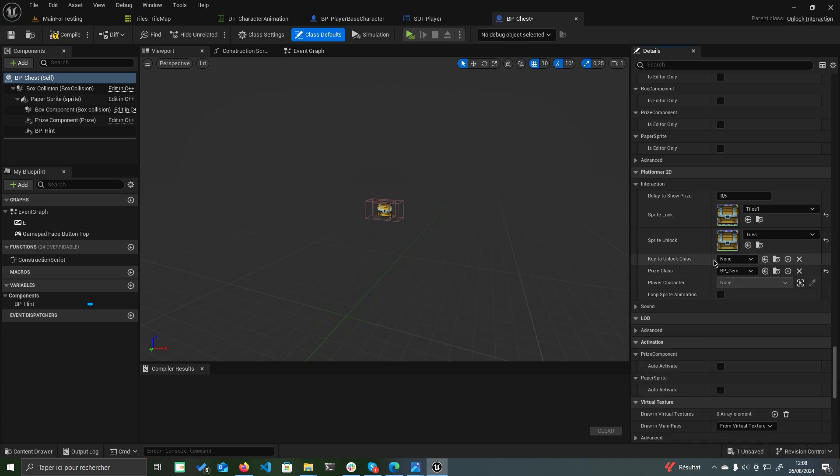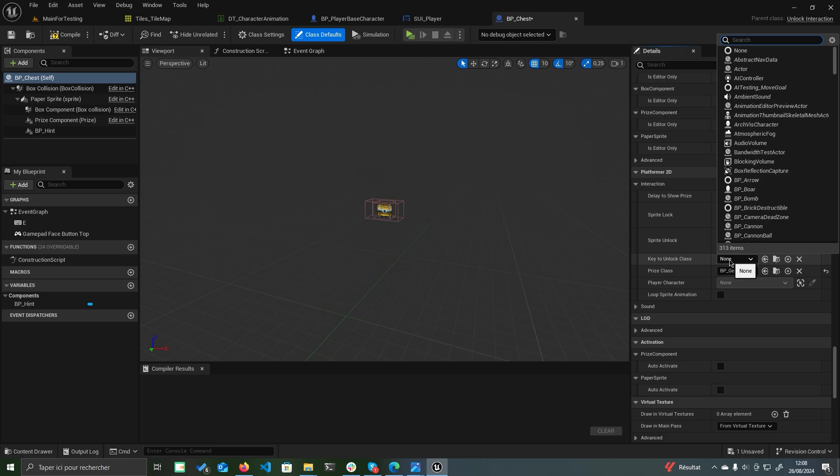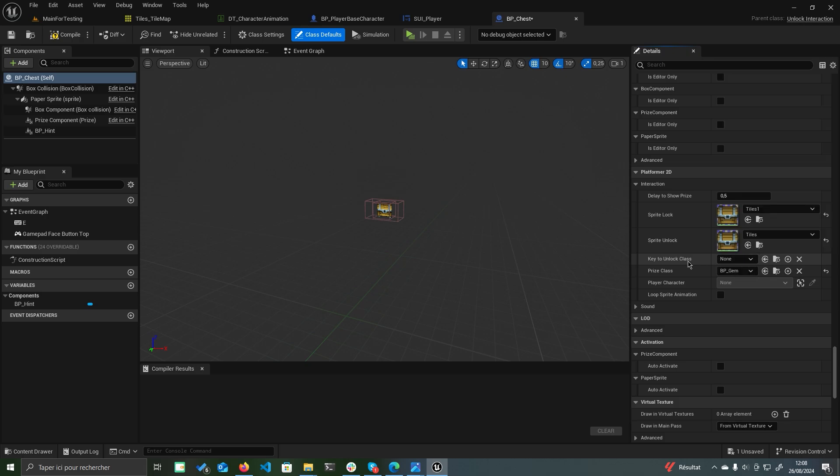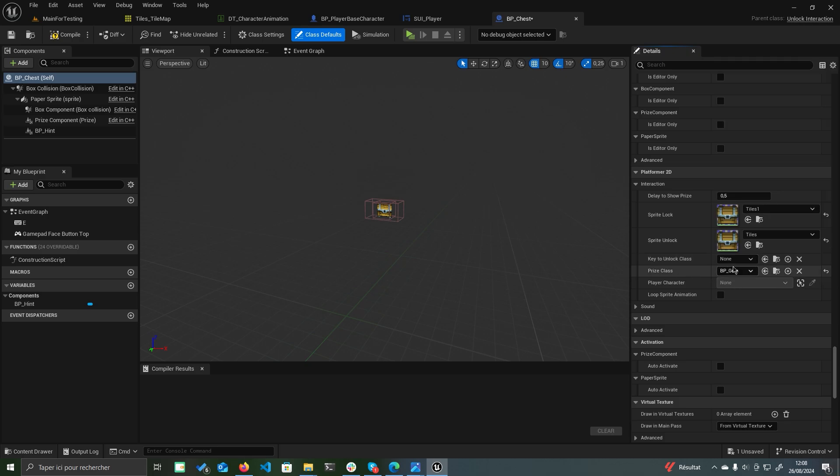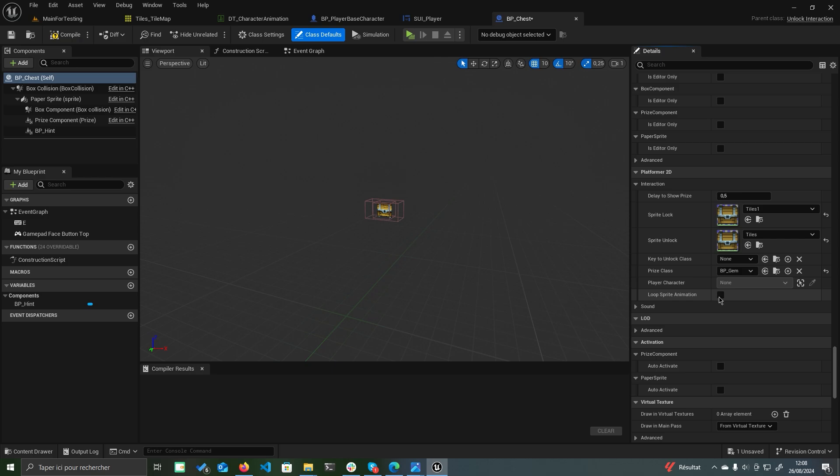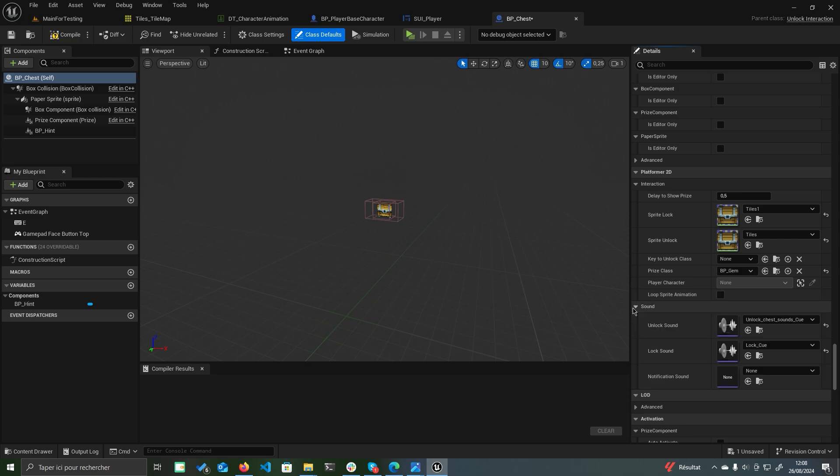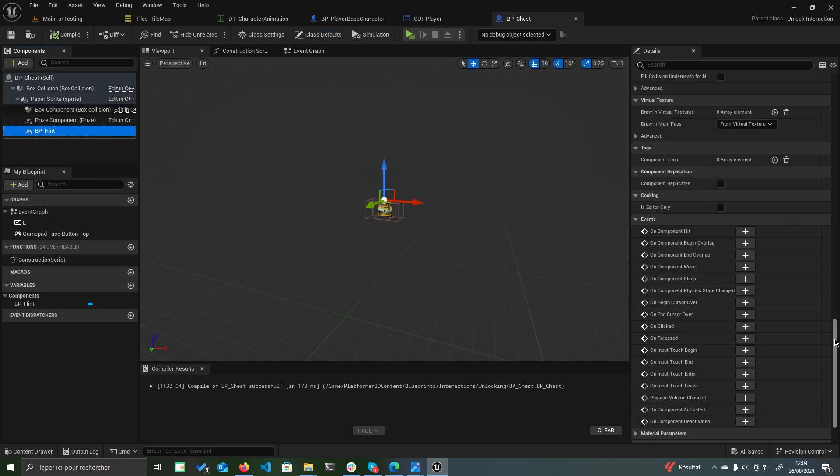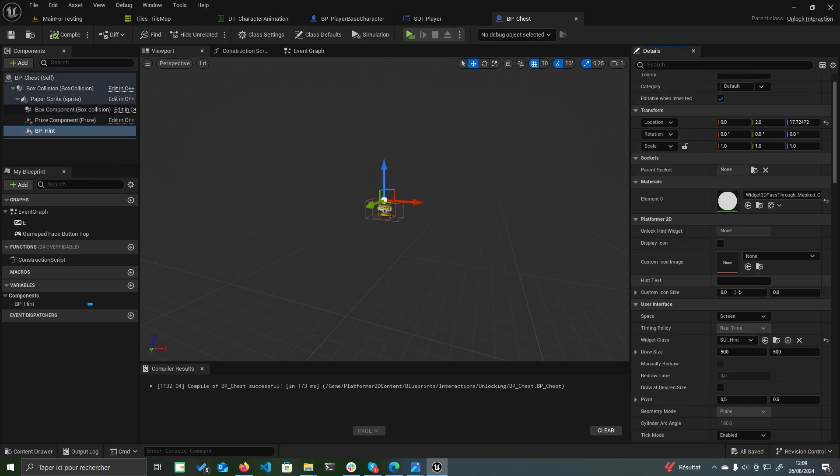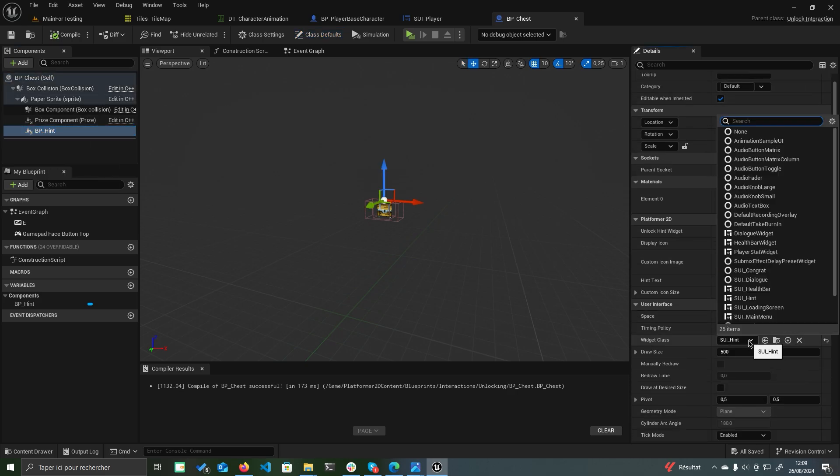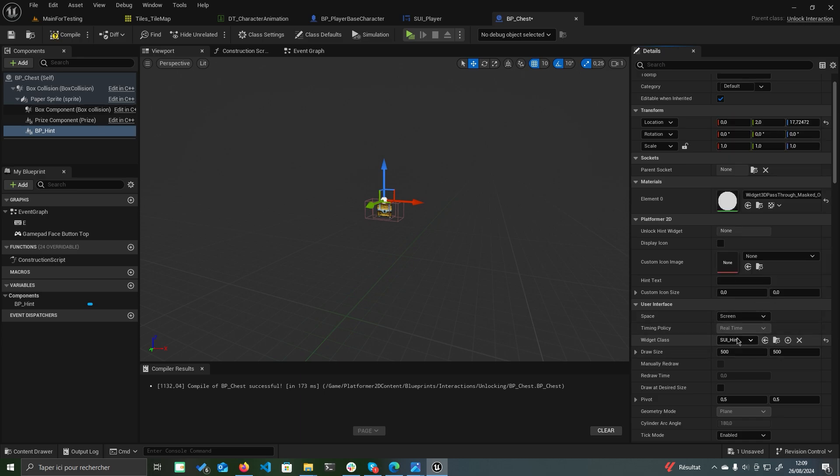You can also assign a key to unlock class if you want the chest to require a key for unlocking. Enable the loop sprite animation parameter if your flipbook uses a looping animation. You can also specify the sound effects for locking and unlocking the chest. Additionally, you can add a hint to any interaction to guide the player. Simply set the widget class to UI_hint and adjust parameters like the hint text.